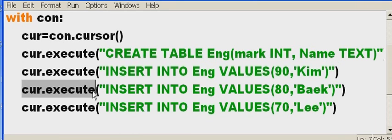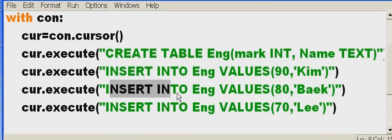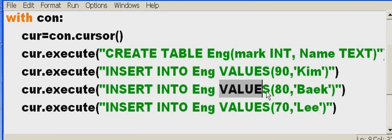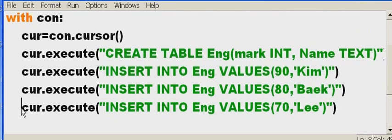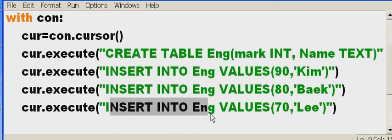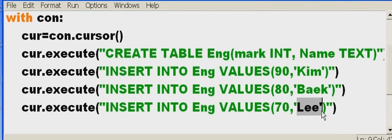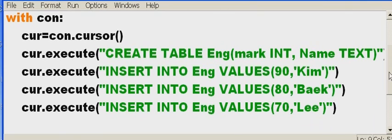Cursor, execute another SQL command. Insert into engineering the values. 80. That's a grade. And the name. Baek. Cursor, execute another command. Insert into engineering the following values. 70 and Lee. Alright. It will do it.